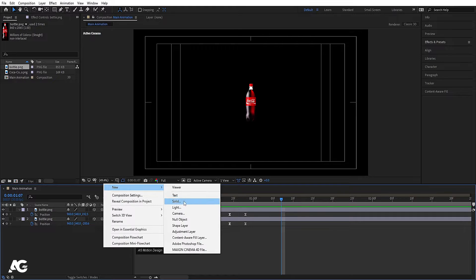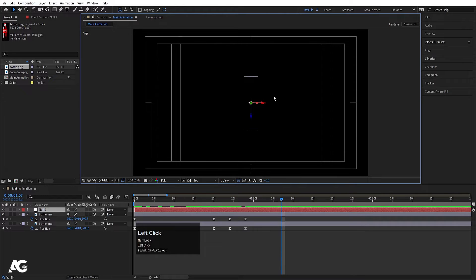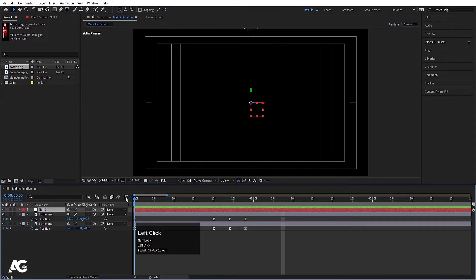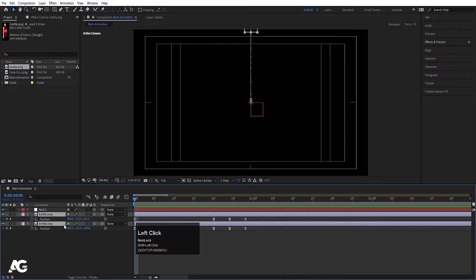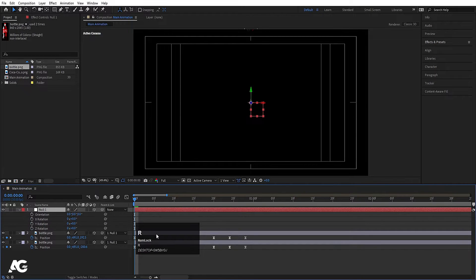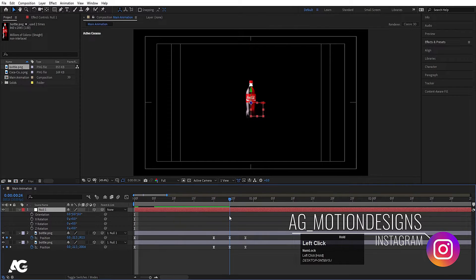Now I'll create one null object and then convert this null object into 3D. If I see in my top view, as you can see, we have these two bottles and in the middle of them we have this null object. I'll go back to the active camera, select both the bottles and make them parented to this null object. Select this null object and press R for the rotation property.